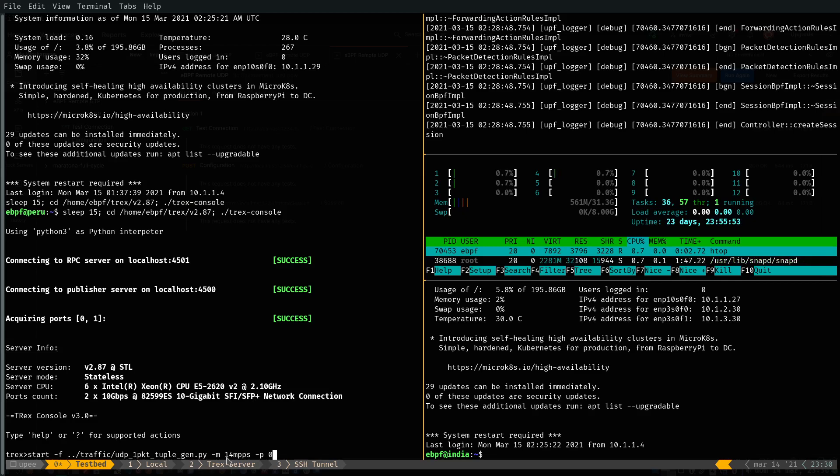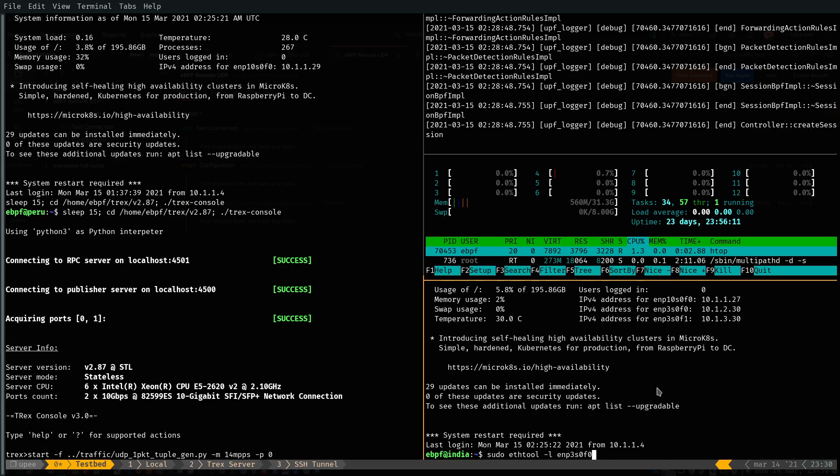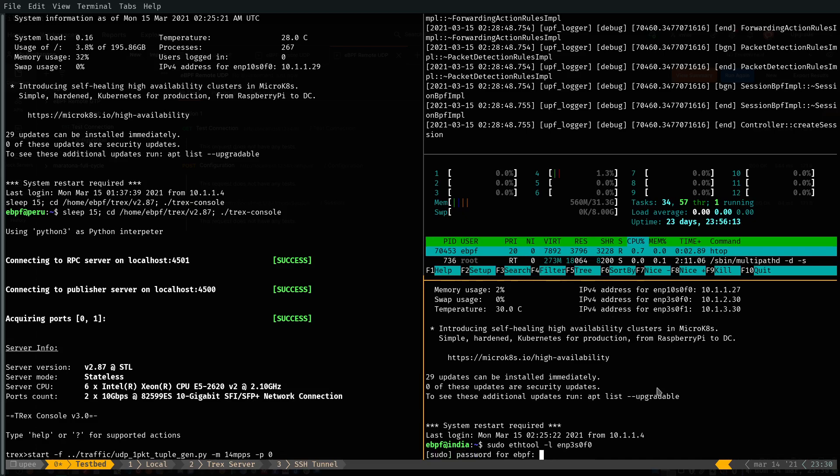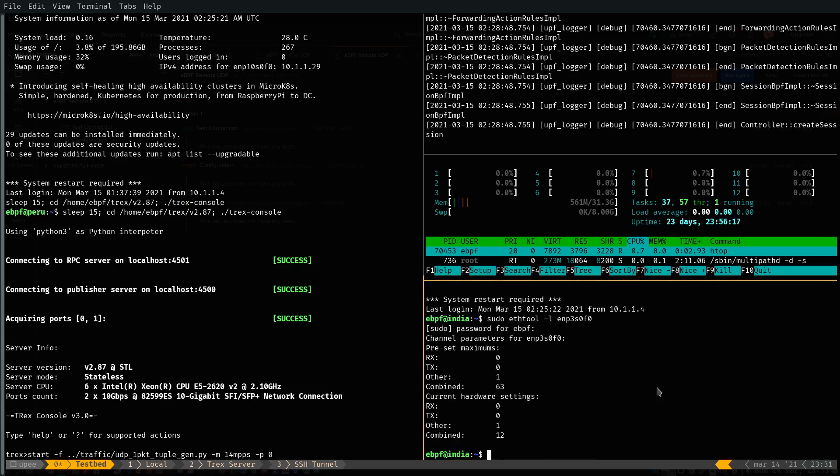As you can see here, the throughput that I am using in the transmission is 14 megapackets per second in port zero. Another thing that I would like to show is the number of receive queues that are configured in the DUT server.